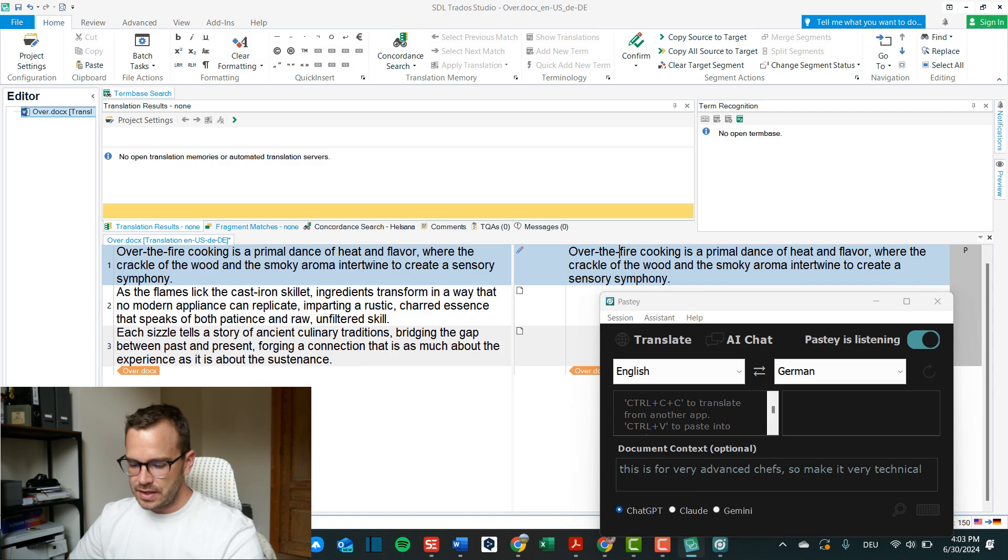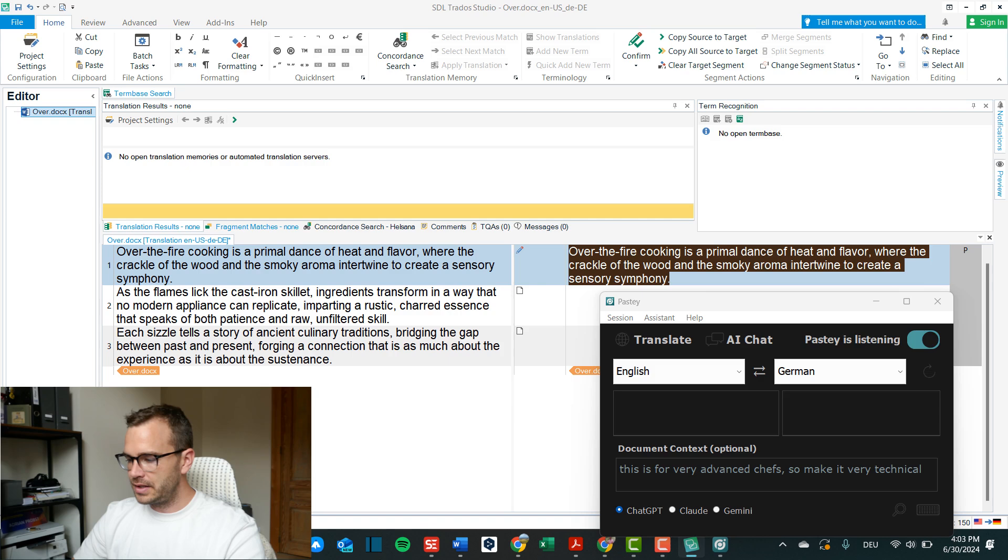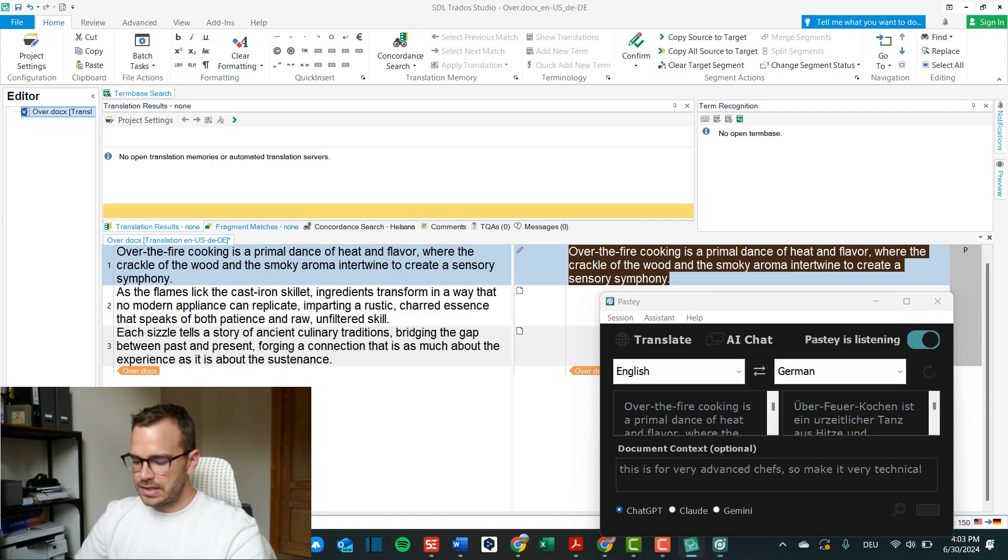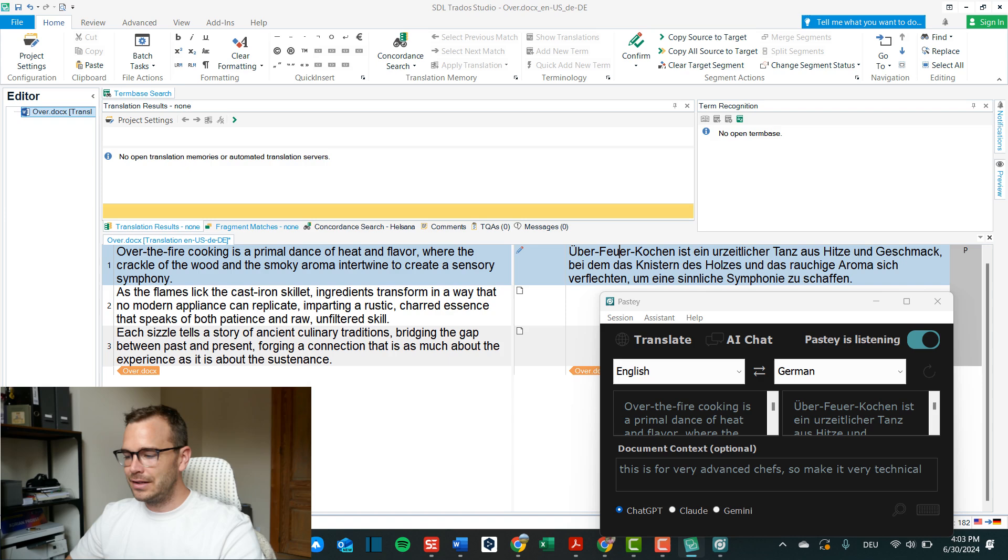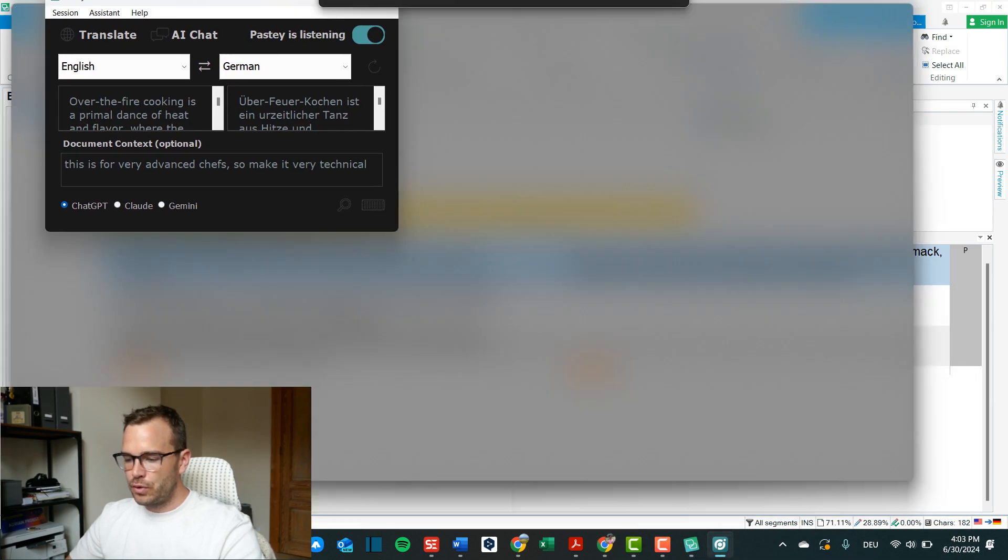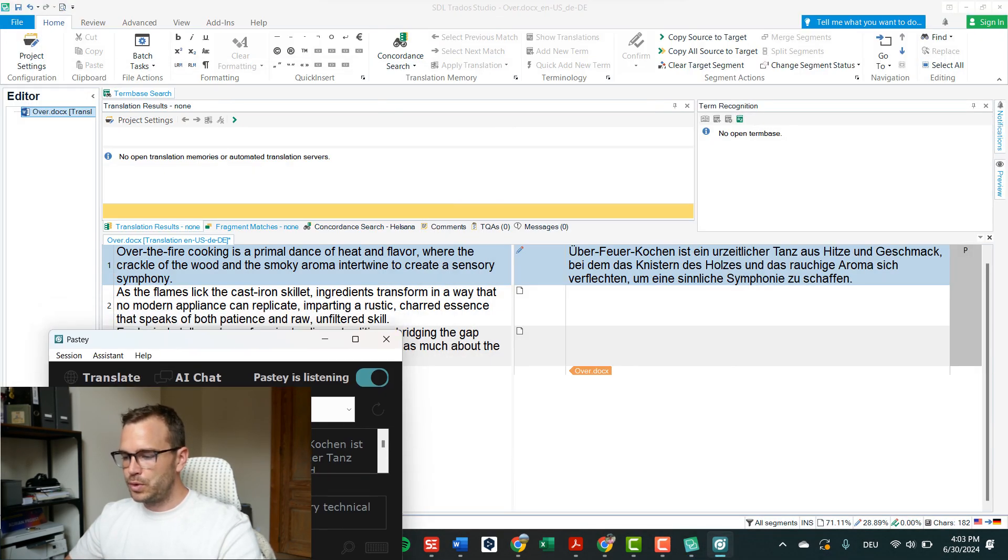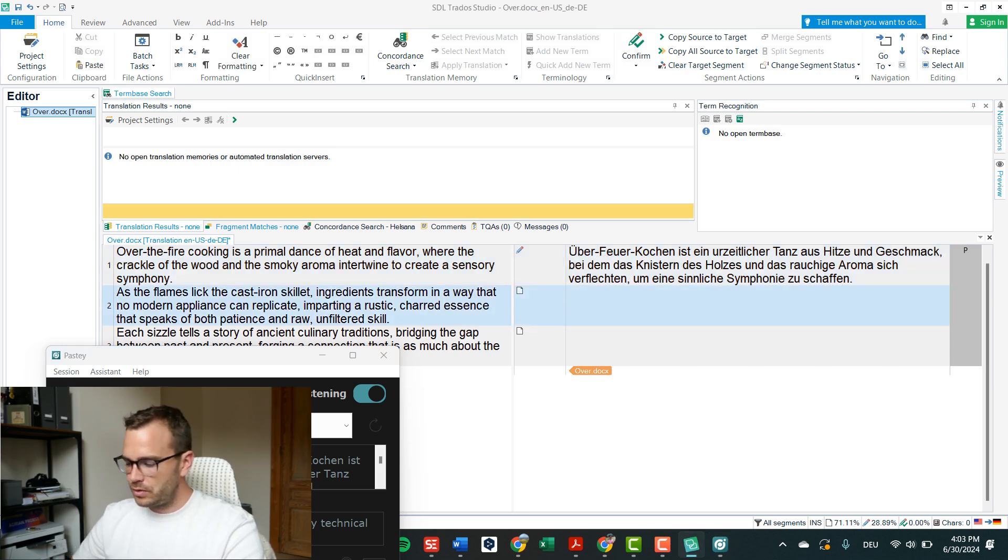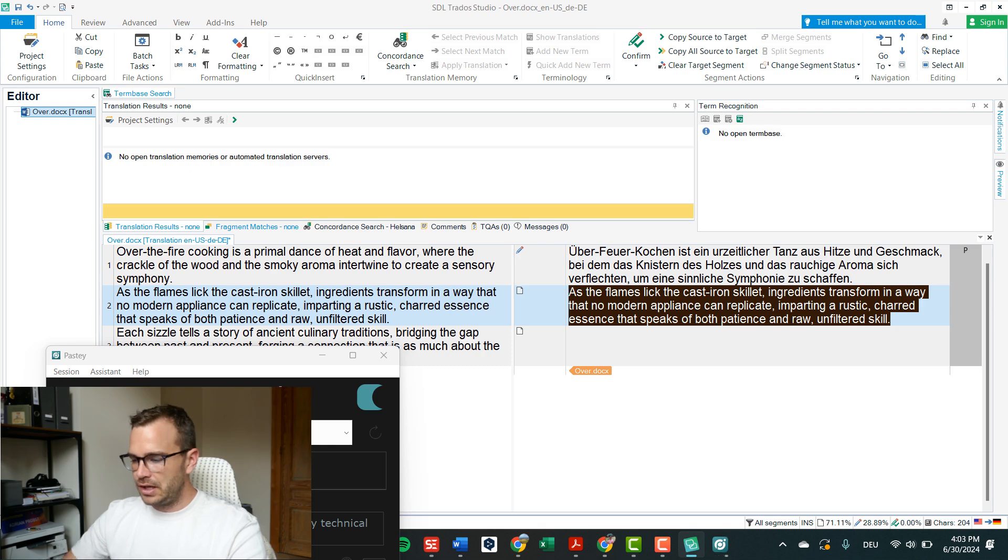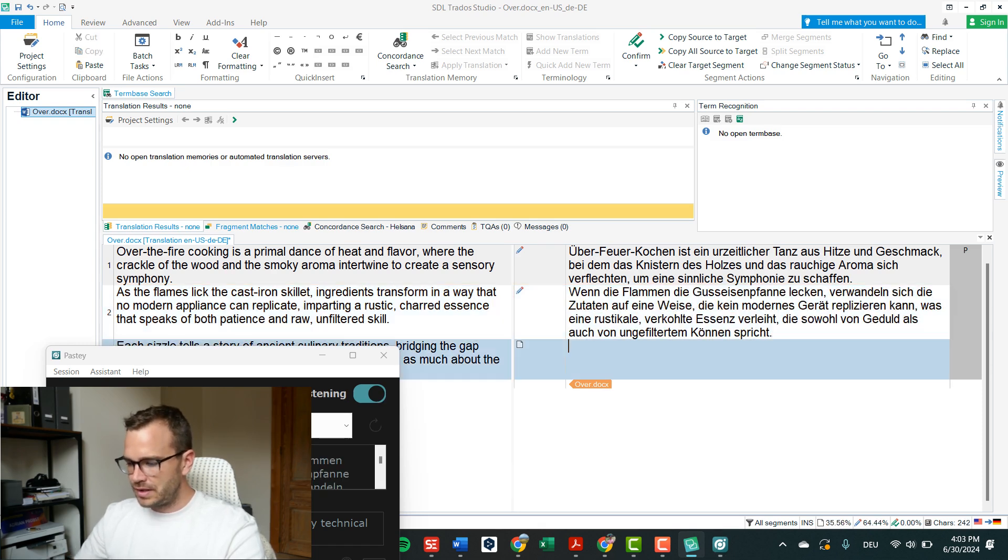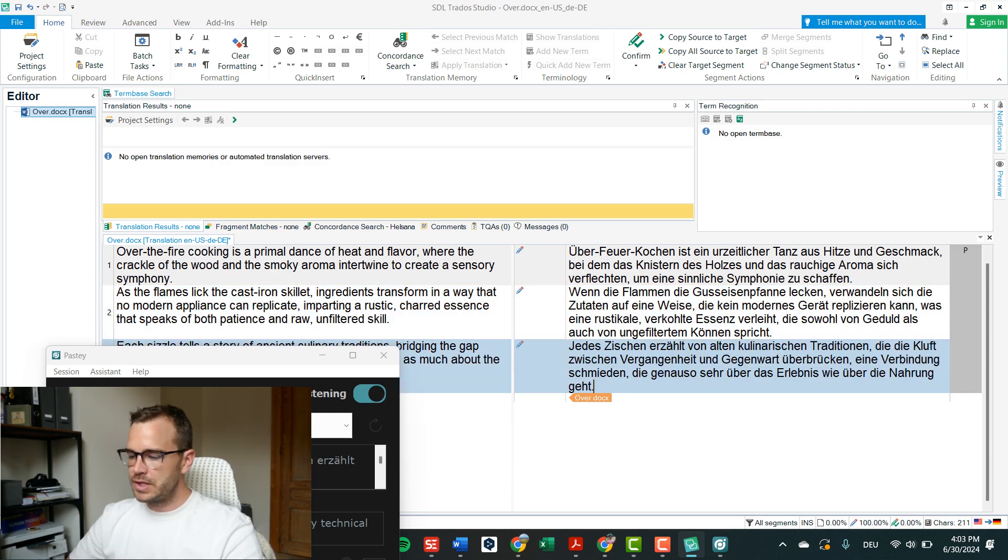But the cool thing is that you can use an enterprise version of an LLM like GPT without additional pay. Now for this use case here I can show you again, I can click enter CC, it will translate it immediately and I can just simply click control V and it imports it into my SDL Trados. And now of course I would have to do post editing because this is not ready but you can theoretically do this with all the segments and then do post editing afterwards.